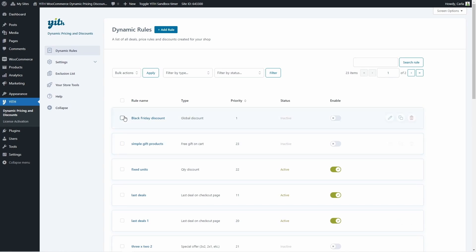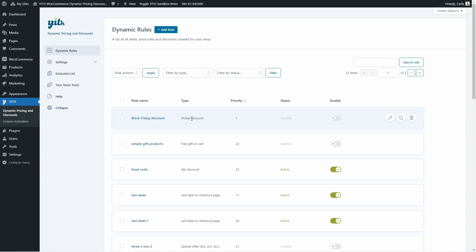There we go — here is the rule I just created with its name 'Black Friday Discount', the type as a global discount, priority, status, and enable option. Keep in mind that every single time you create a dynamic rule, you have to enable it — it is not enabled automatically. So I have just enabled it. And as you can see, it is scheduled for November 24th. Even if I enable the option, it is not going to start right now because I have scheduled it.